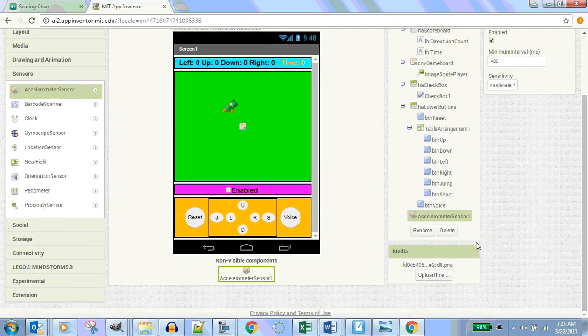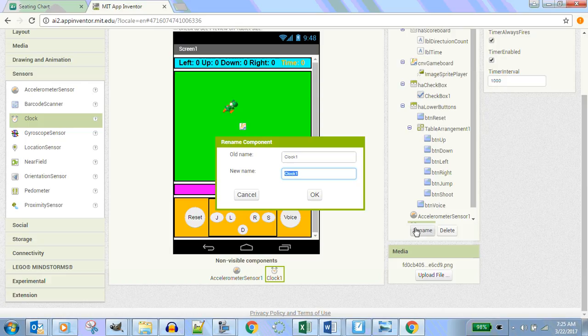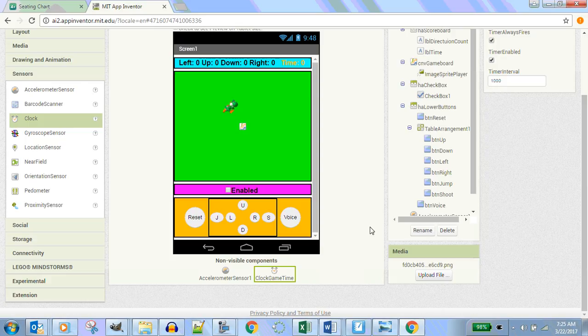What's next? Clock. If we're going to run this clock here with time, we need a clock. That's also in Sensors. Clock one — let's go ahead and call that Clock Game Time. I like to know that that's clock game time.